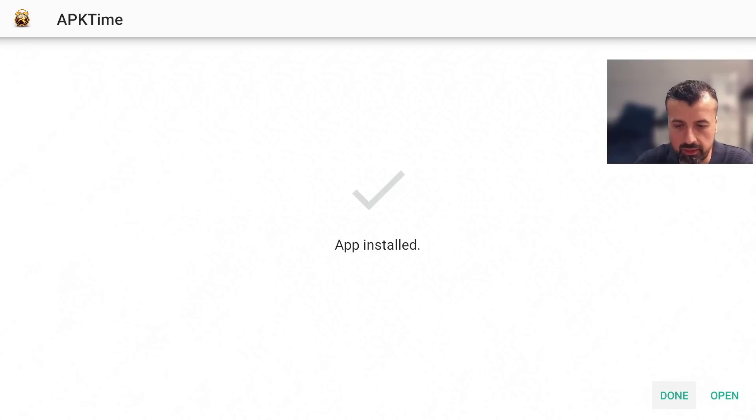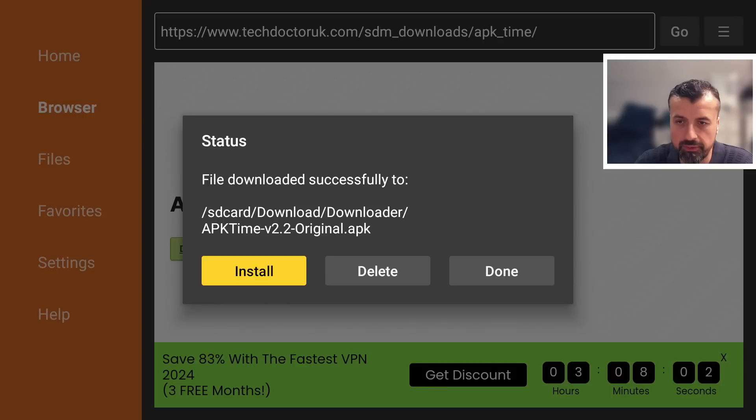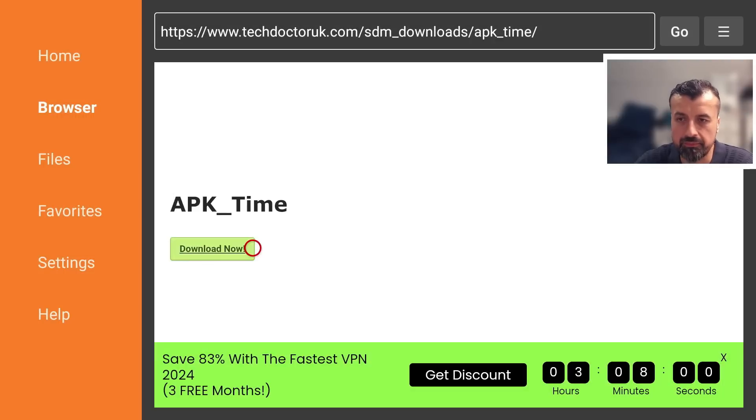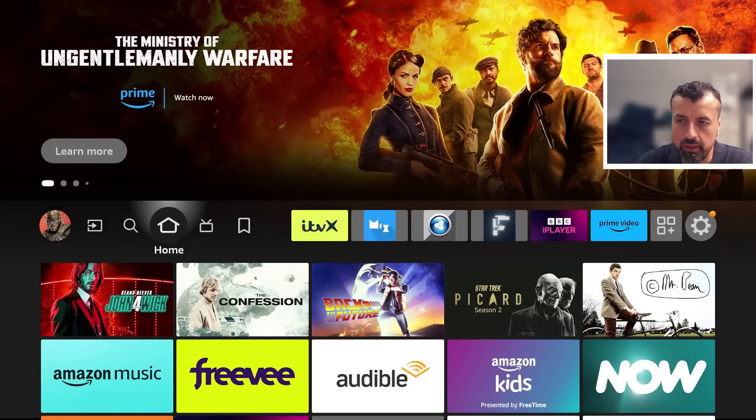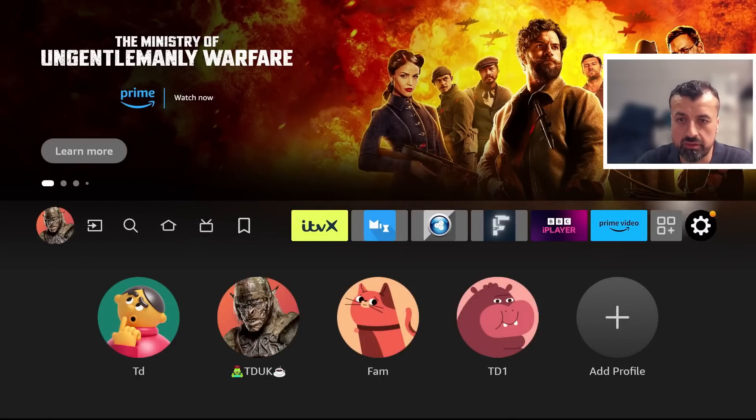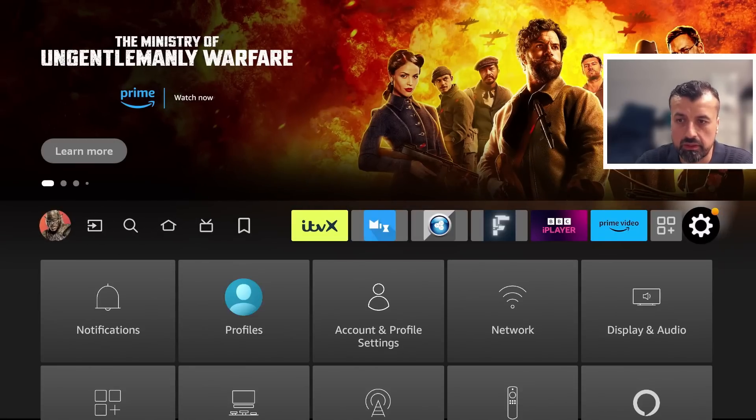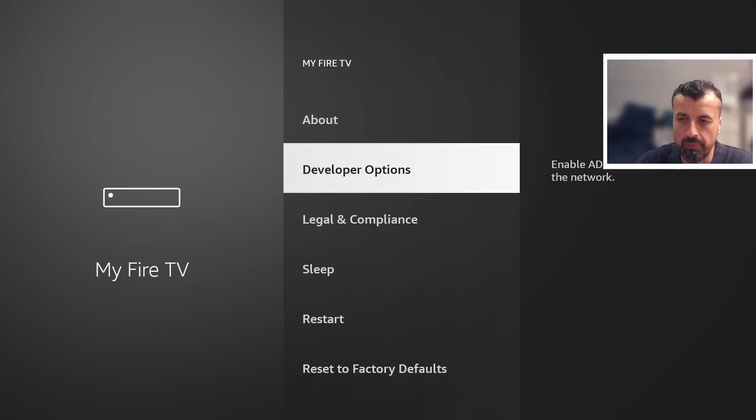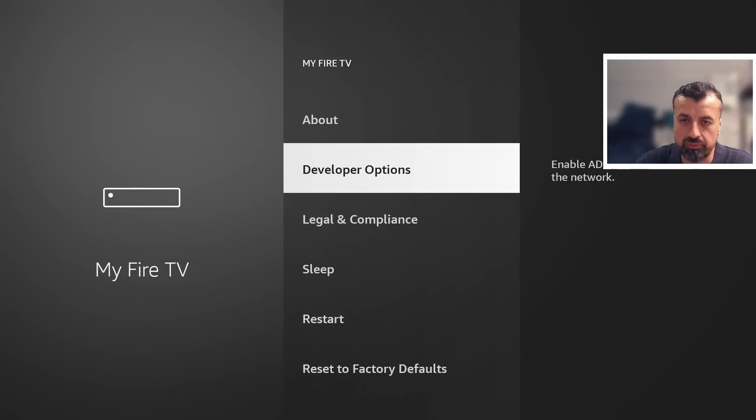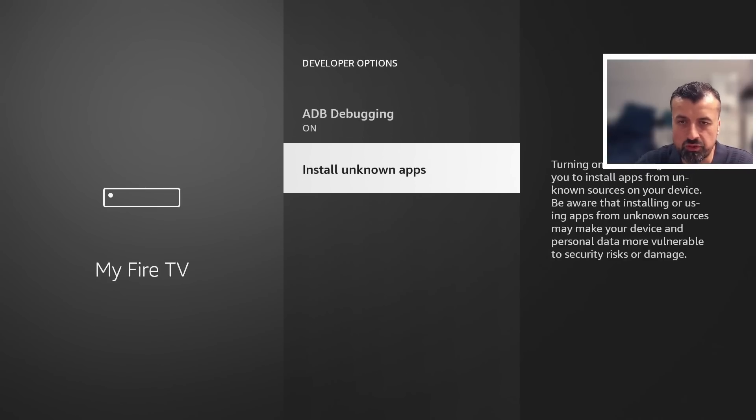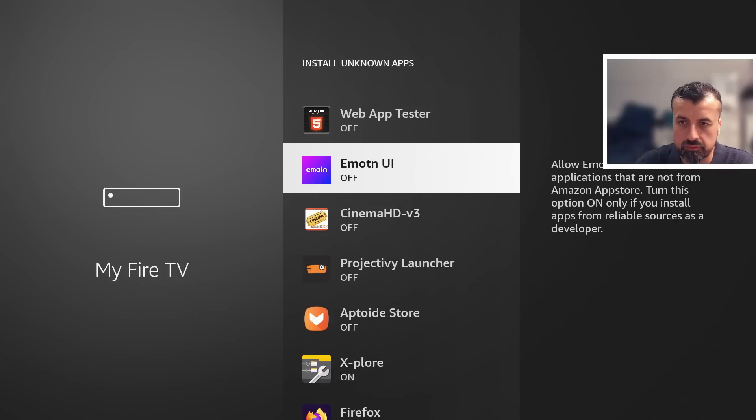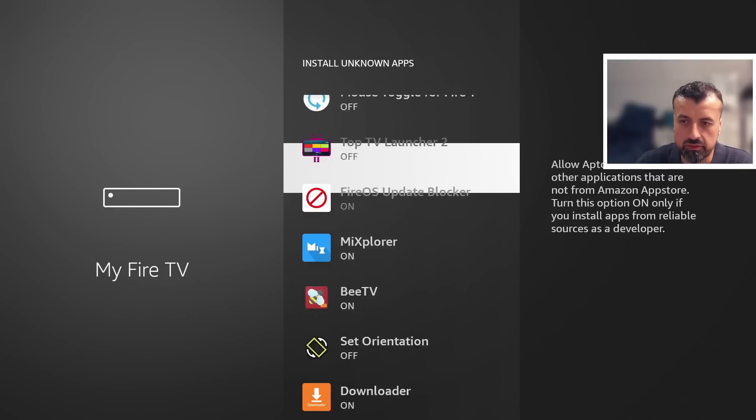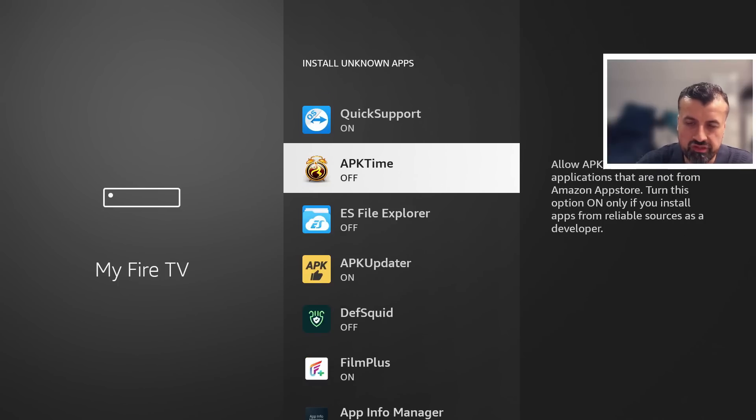Now to do that I can click on done let's now press the home key let's once again go back into the settings go back into where it says My Fire TV let's click on that let's click on the developer options let's go back to install unknown apps.